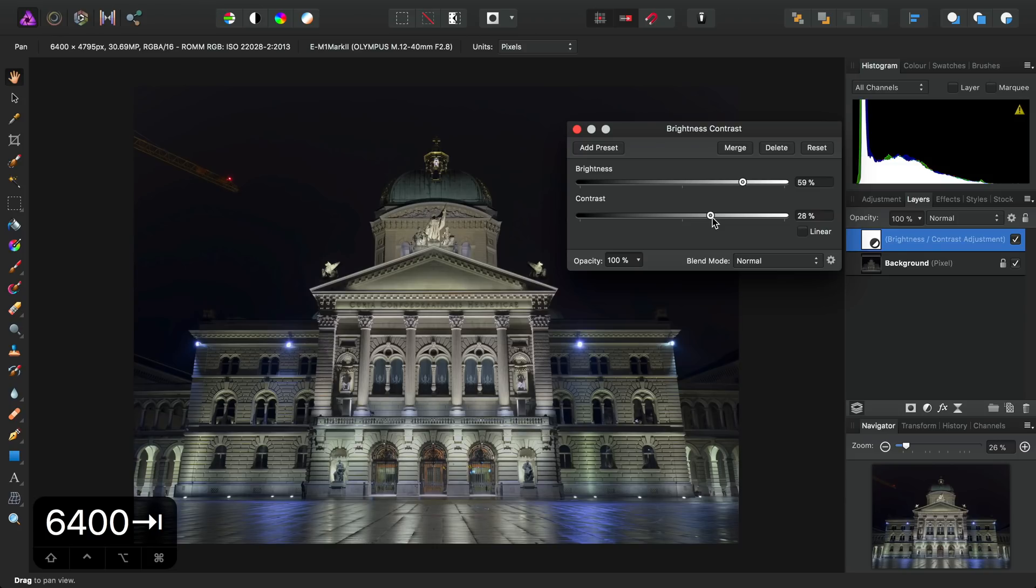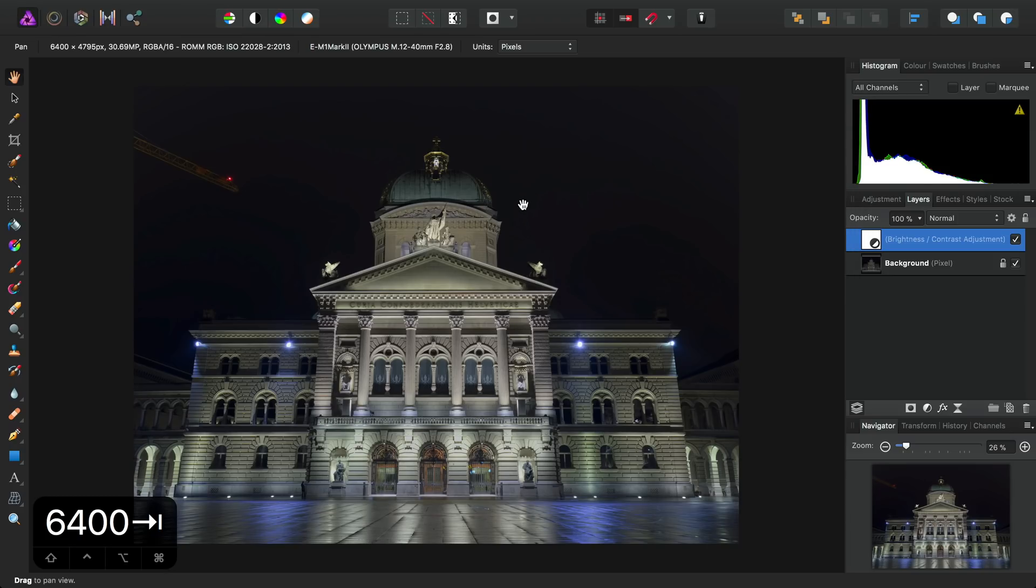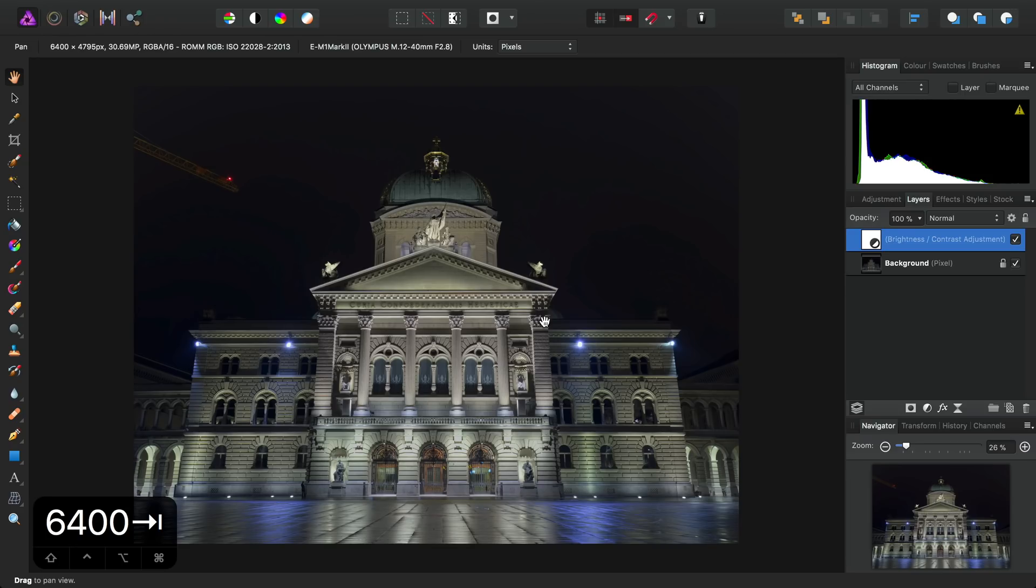So remember I said I like to do most of my tonal work in the Photo Persona. This is a classic example. This adjustment is probably going to sit on top of a lot of other layers in the Layers panel once we get around to adding them, and it's going to act a bit like the Tone Curve that I chose not to apply.